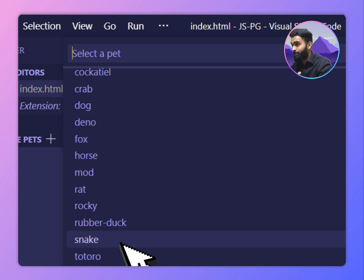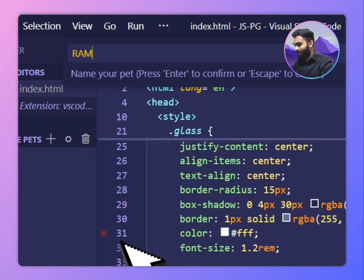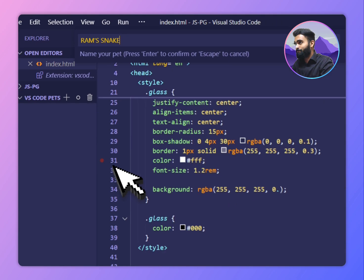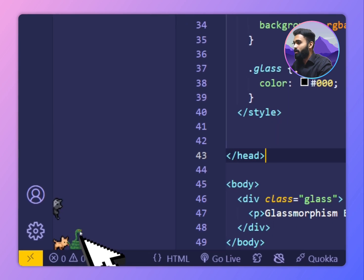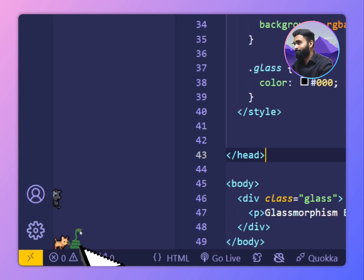Let's add a snake. Pretty cool. Let's call it Ramsnake. So I got a snake as well.